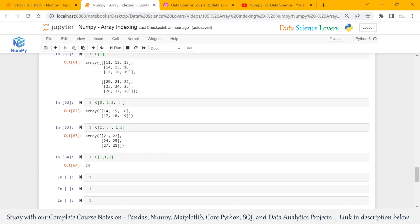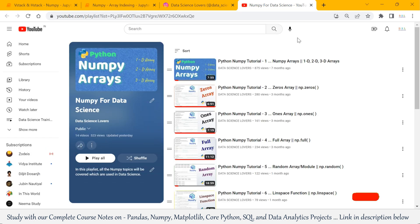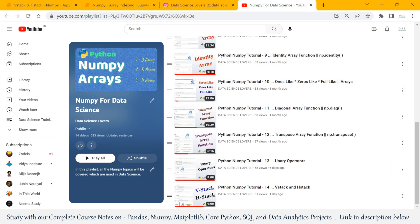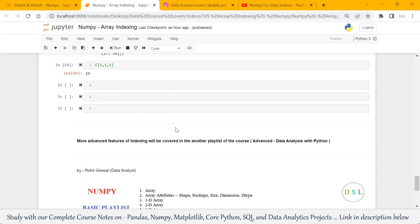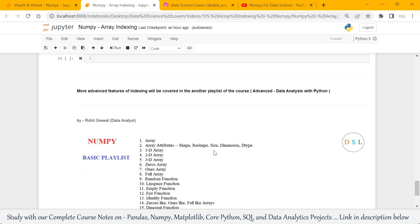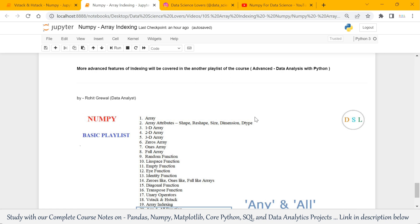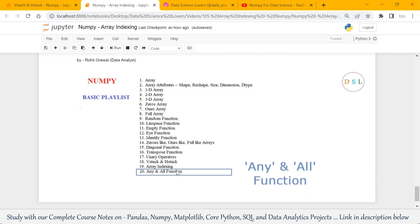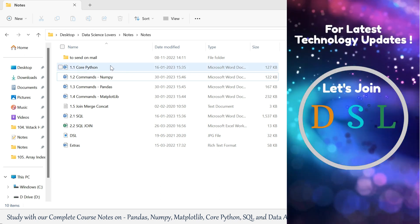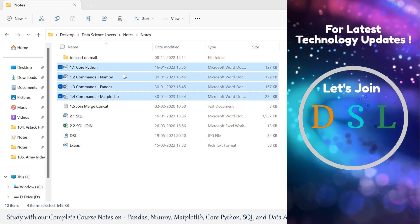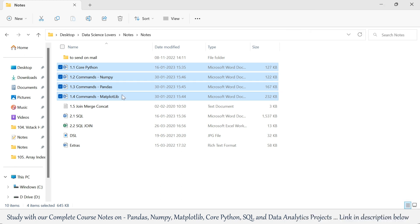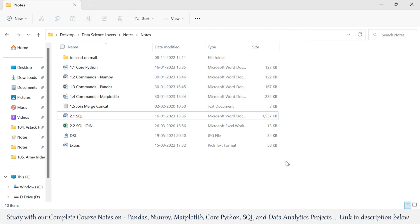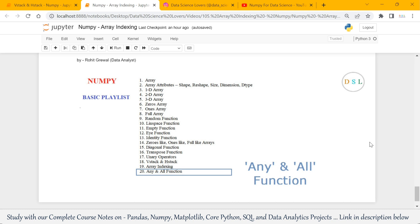If you want to learn NumPy, you can watch our NumPy playlist tutorials — we have many tutorials for you. That's all for this video. More advanced features of indexing will be covered in our Advanced Data Analysis with Python course playlist. In the next video, we will cover our last topic of this playlist: Any and All Functions in NumPy Library. If you want to gain more data analysis skills, you can get our notes on data analysis covering Core Python, NumPy, Pandas, Matplotlib, and SQL — the link is in the description. Thank you friends. If you like this video, please hit the like button and subscribe.